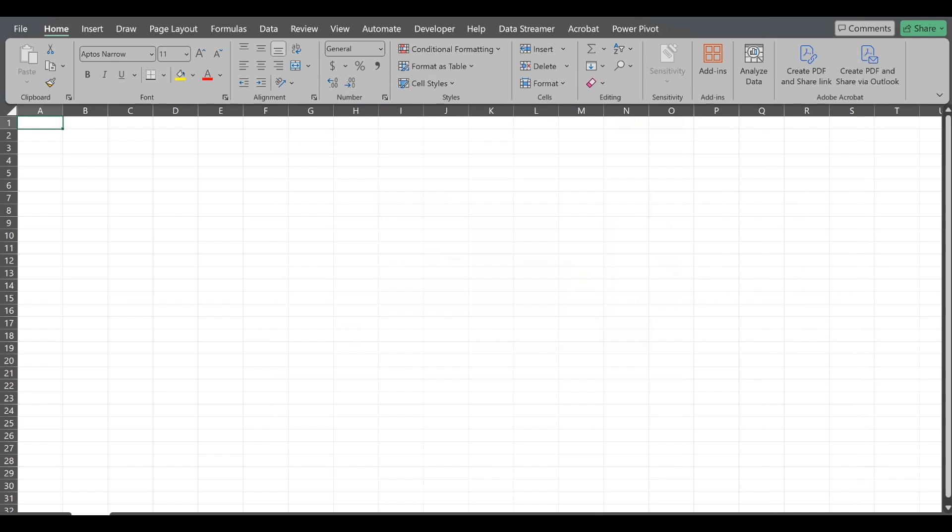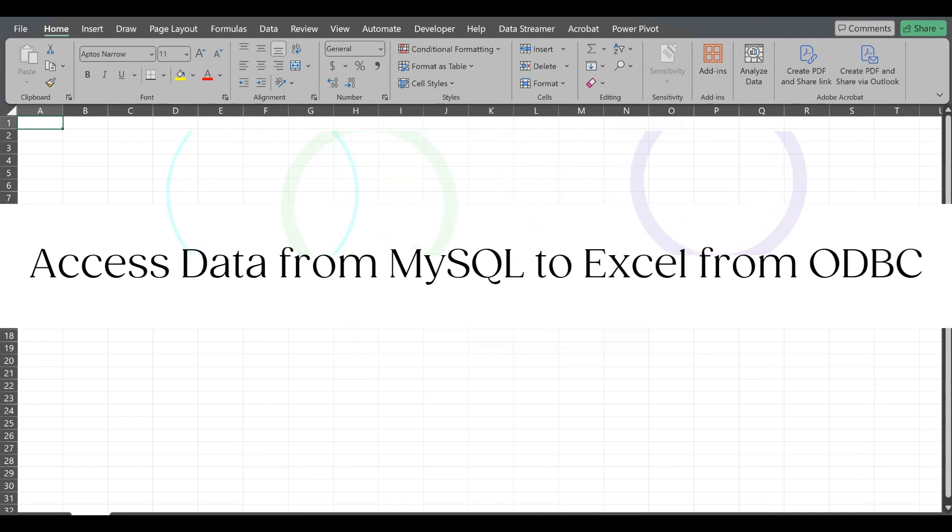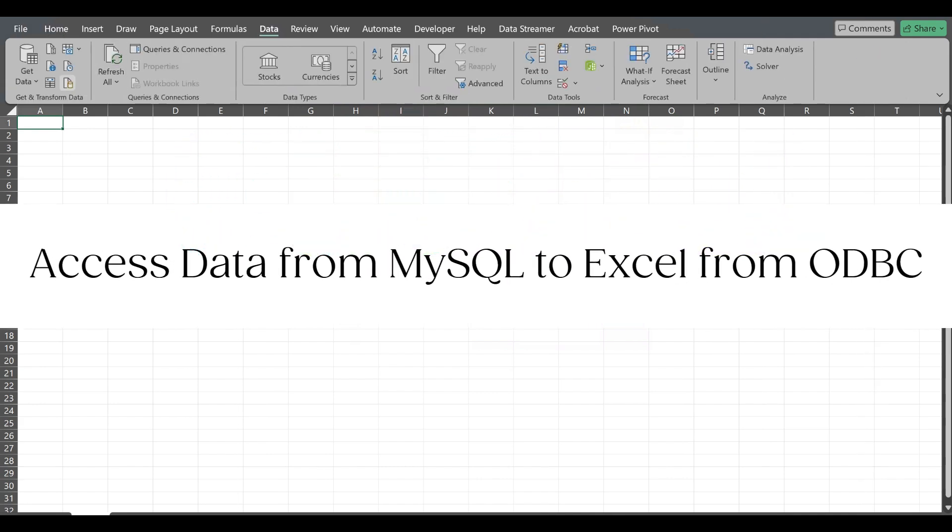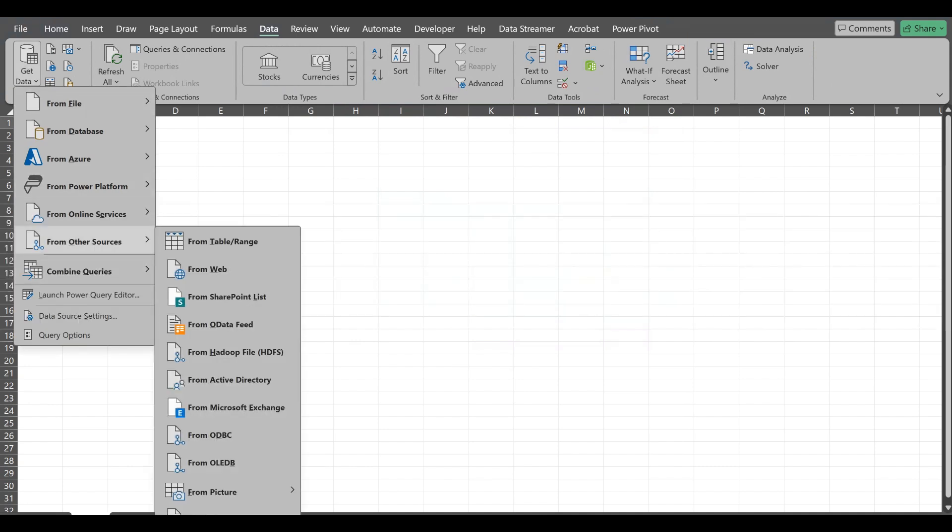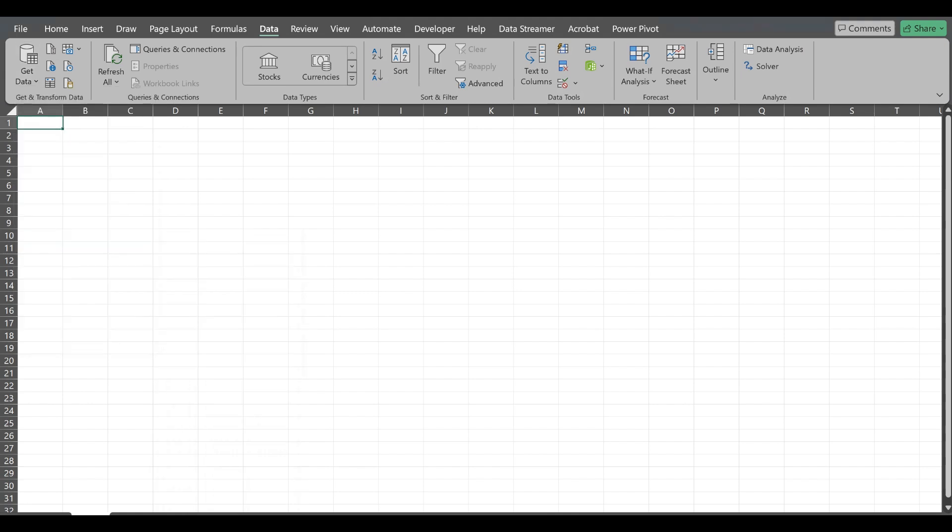Now I have one blank Excel sheet open. I'll go to data, get data, from other sources. Over there, I'll get the option from ODBC. I need to select that ODBC option.